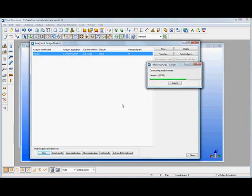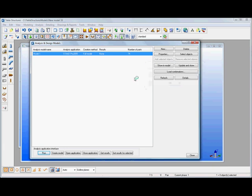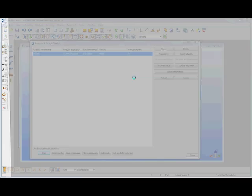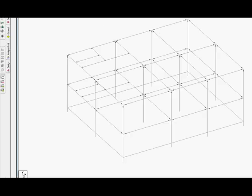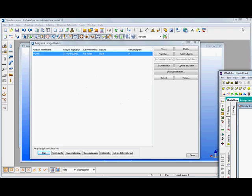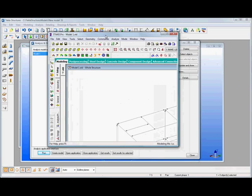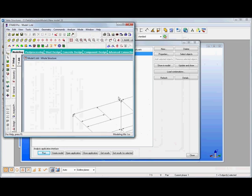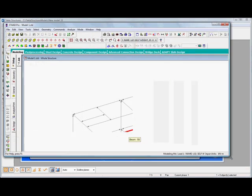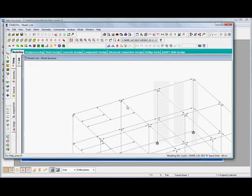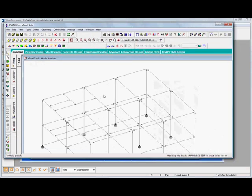And now we'll go across into the analysis and design application which in this case is STAD. And we'll see the STAD model then sat there with the model that's come in from Tecla.